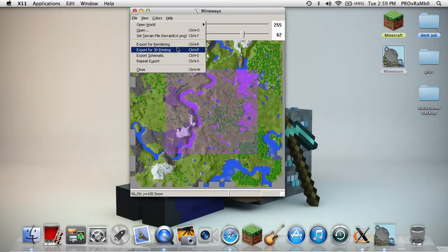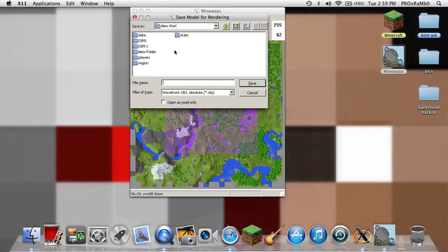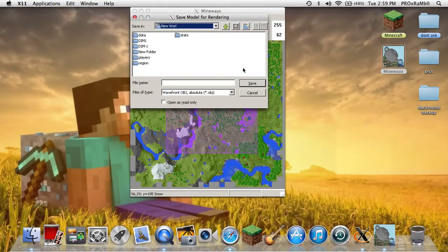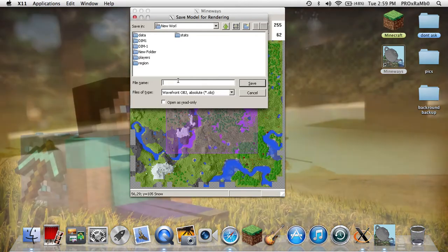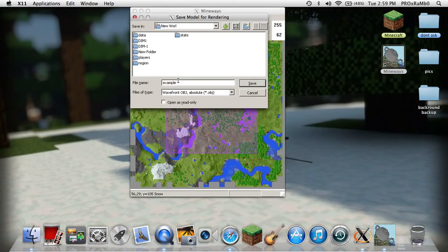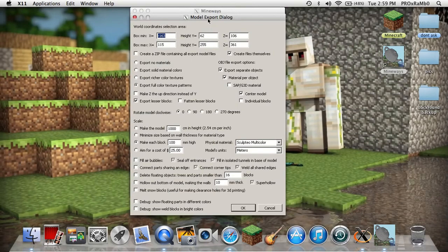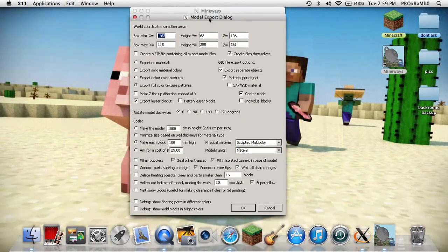Once you highlight it, you're going to want to go to Export for Rendering and click that. Now you're going to want to save it wherever you like. I'm just going to save it here and call it Example 1.